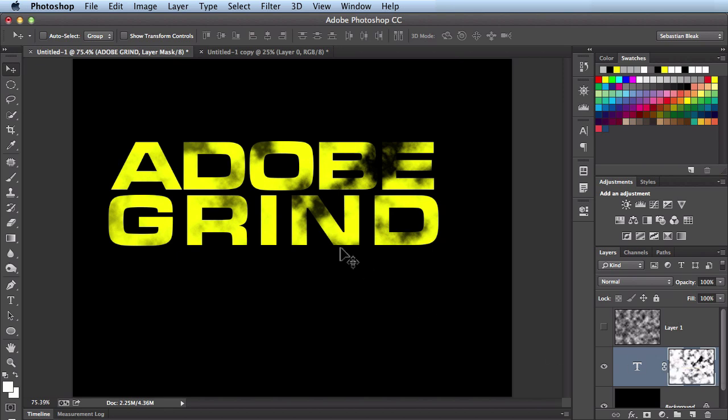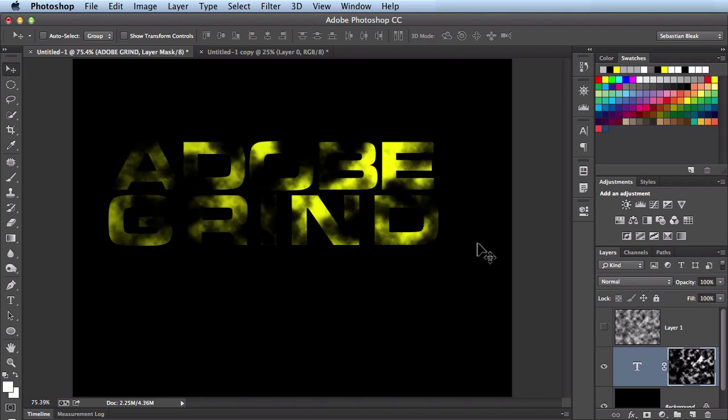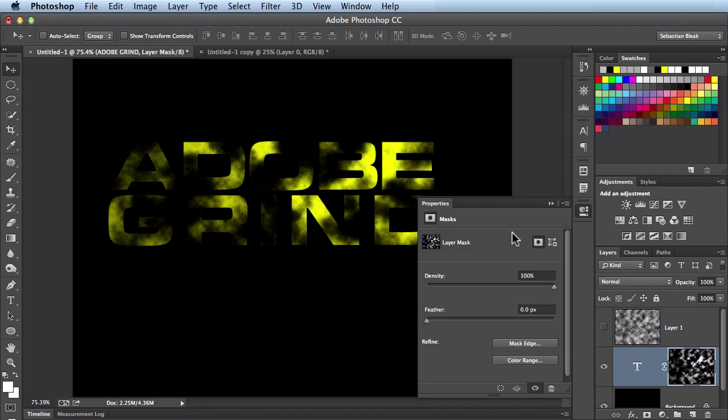I'm going to hit command I to invert that. And it's done a good job but I actually don't like that it's only focused on this area. So I'm going to hit command I again. Because even though it's covered most of this stuff, we get a chance to make some changes over here in the properties panel.